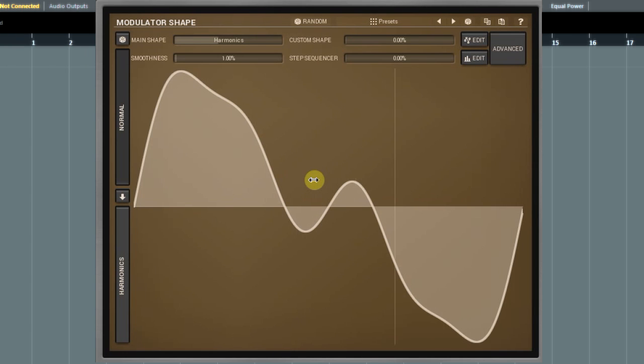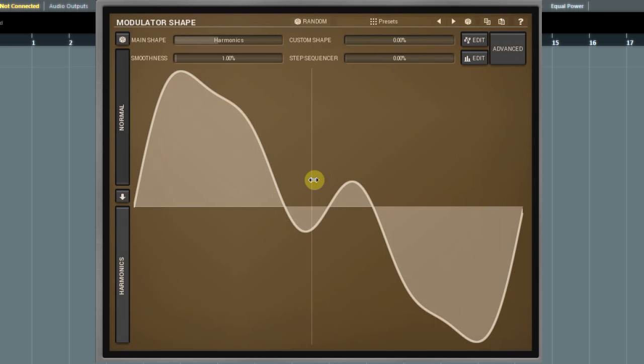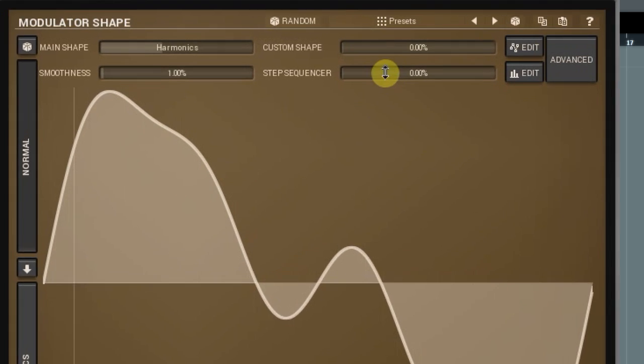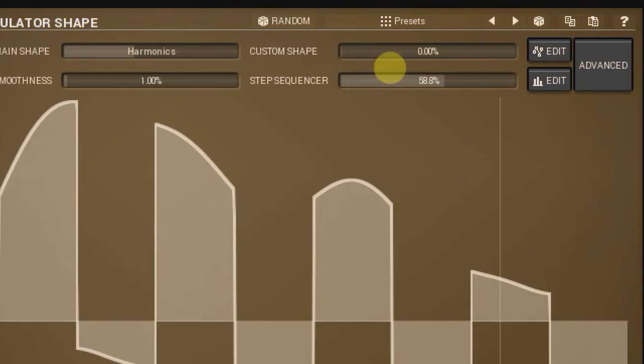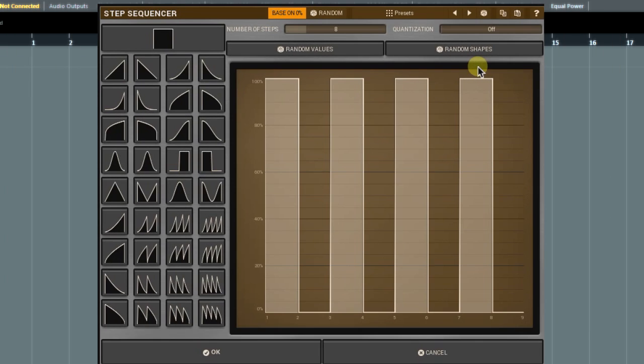The built-in step sequencer is another powerful tool to create an original modulation signal shape. This method will suit more for those occasions when you want every step to be in sync with your host program. To open it, click on the edit button on the right side of the step sequencer controller.